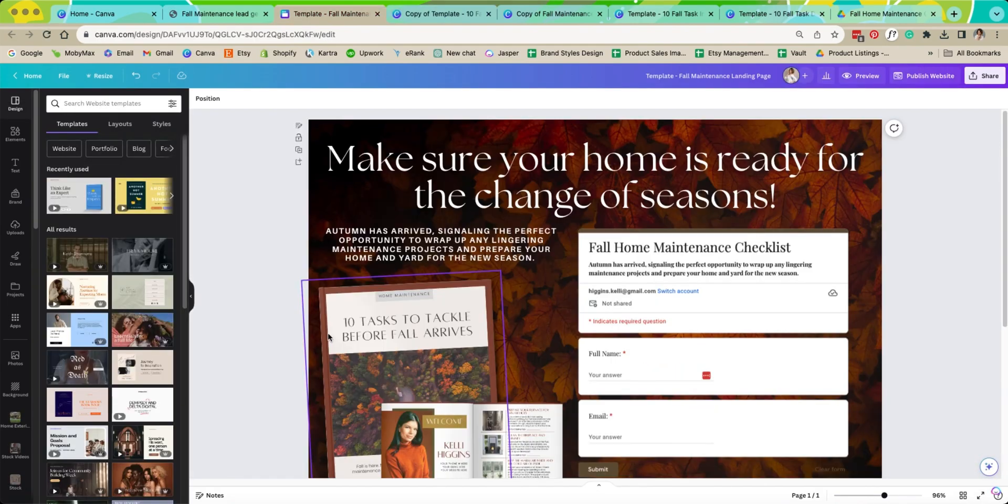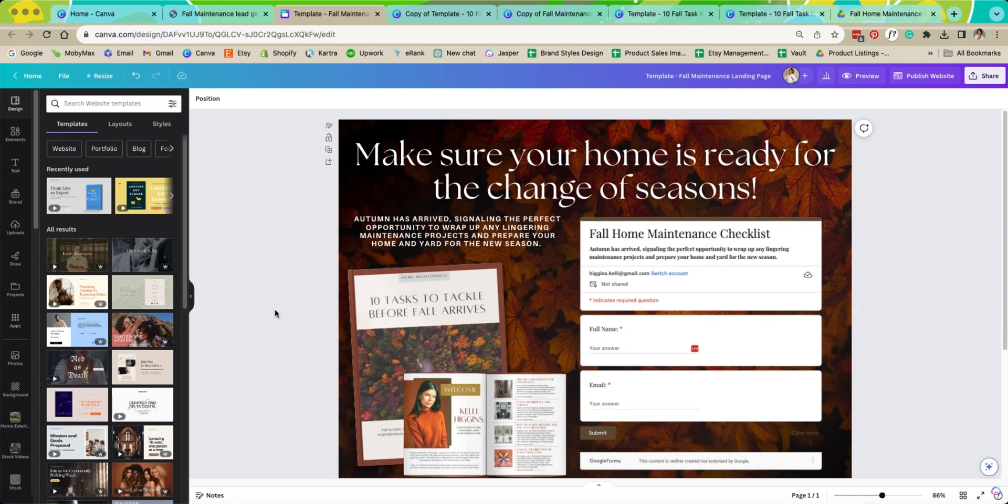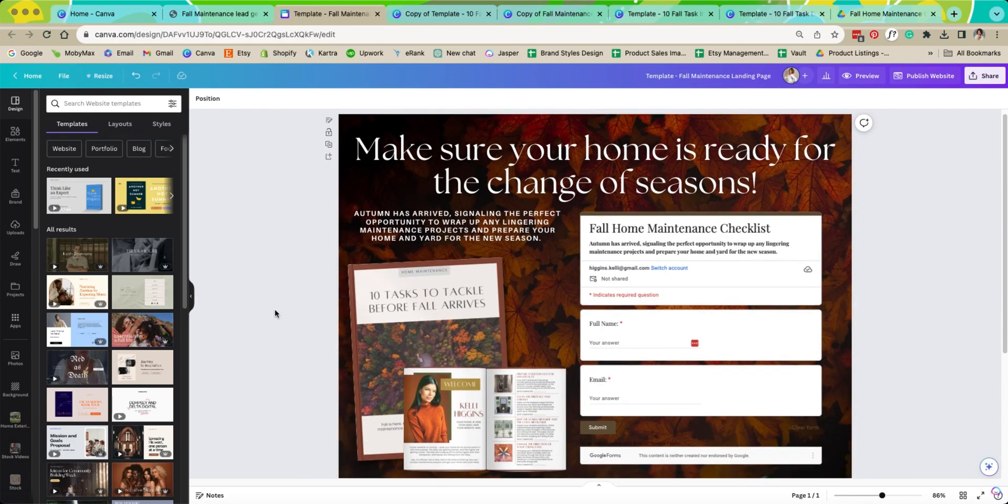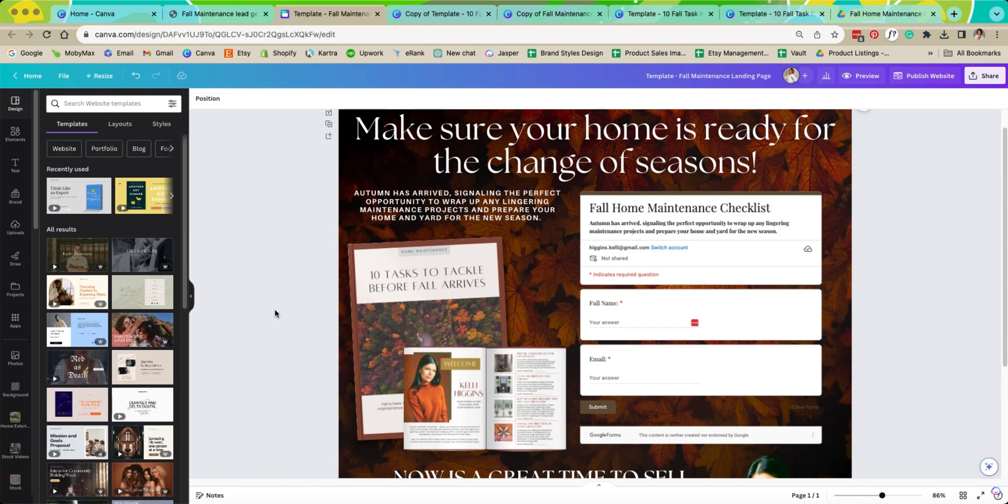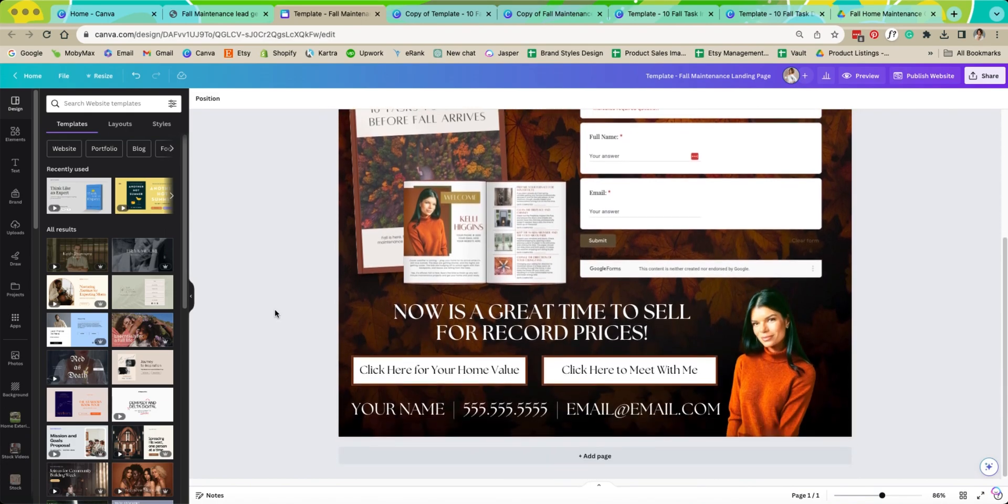Now the next thing that you're going to want to do is click on the website link. So this is a template of a Canva website.